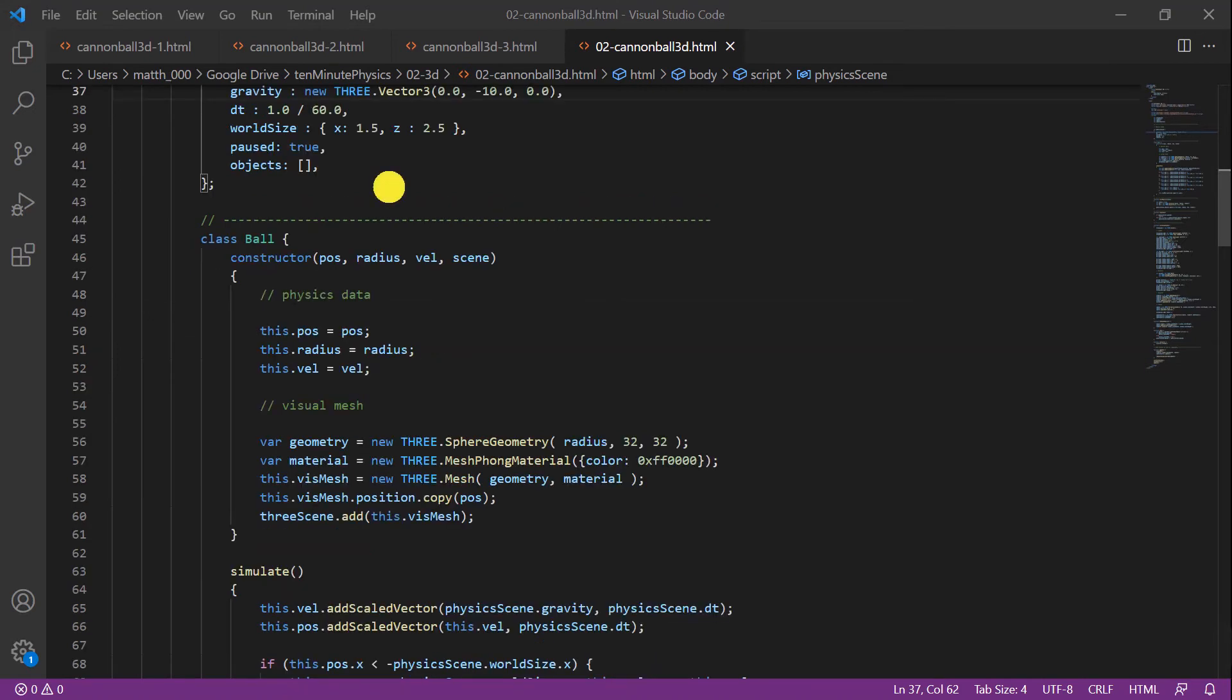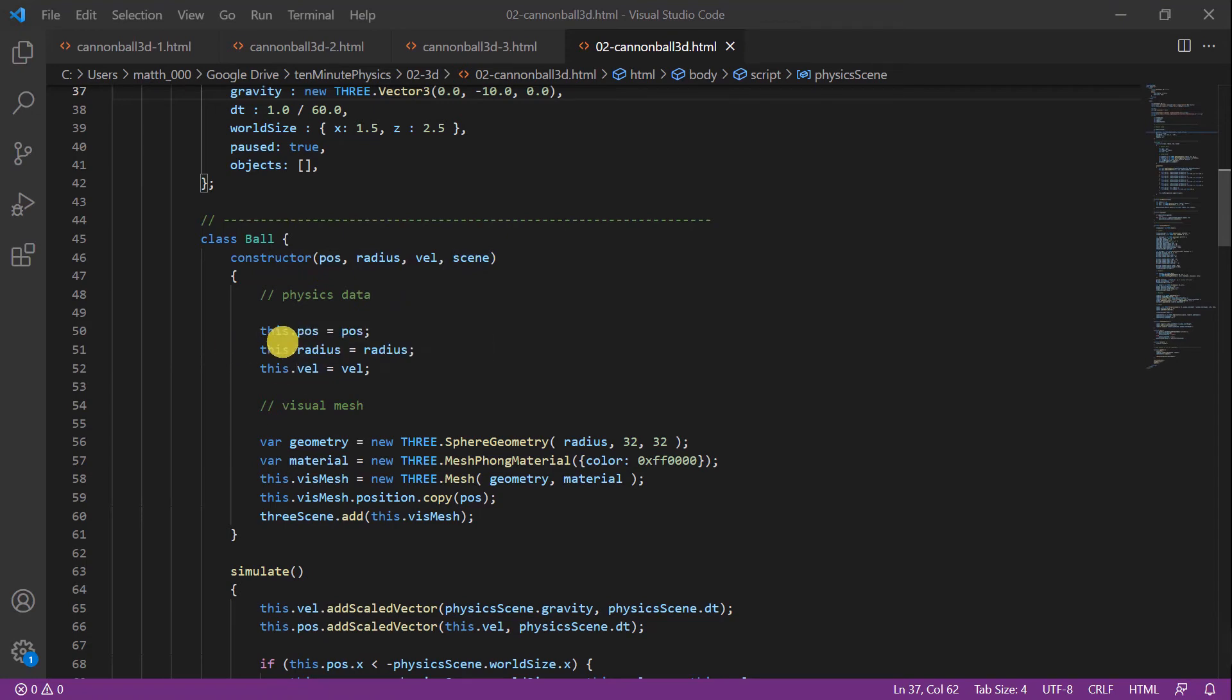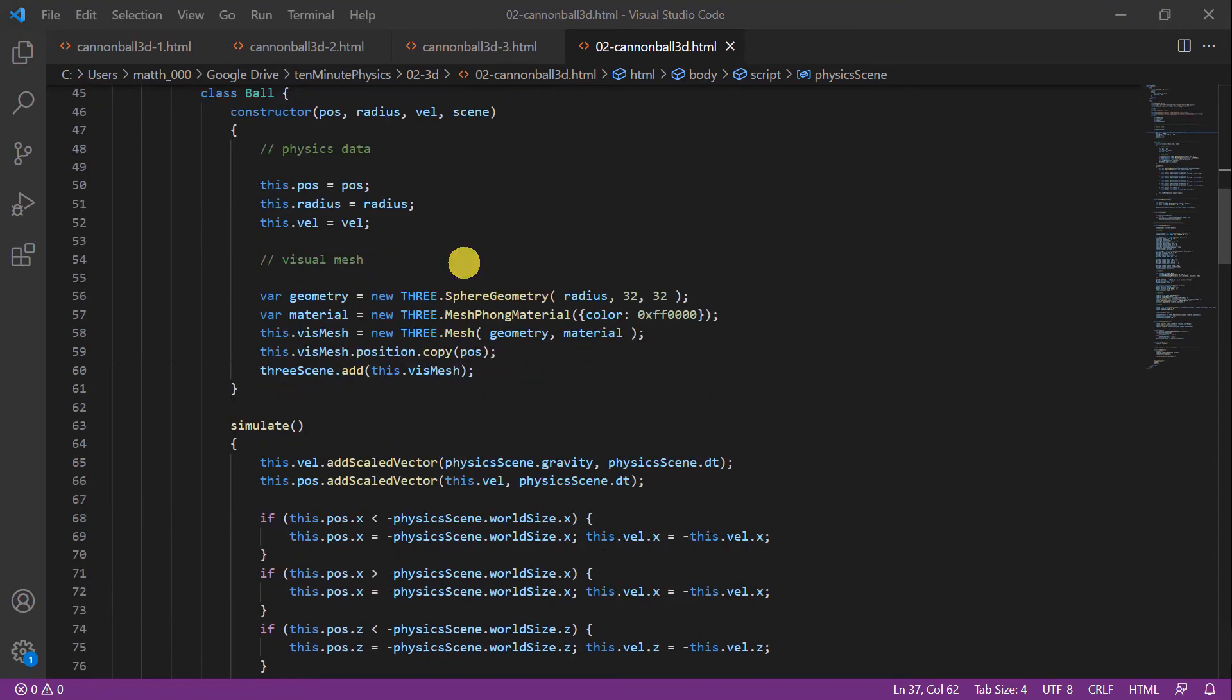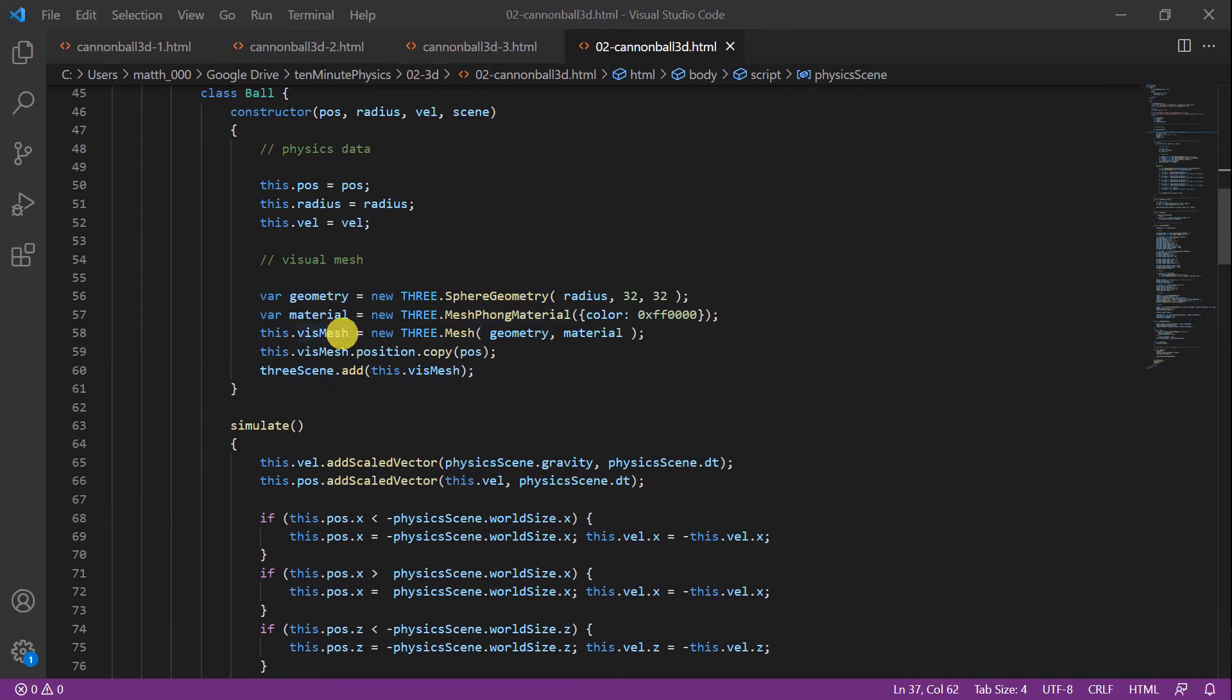Next we define a class for the ball. In the constructor we provide the position, the radius, the velocity, and the scene. First we store the position, the radius, and the velocity in member variables. Now we create the visual mesh for Three as we did before. We create a geometry, a material, and then create the visual mesh. We set its position to pos and then we add it to the Three scene.